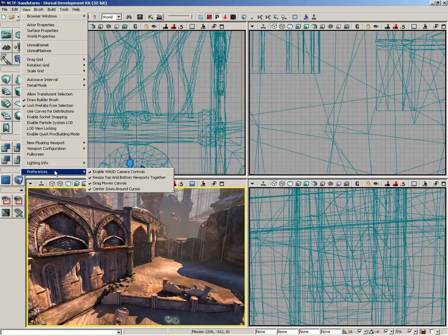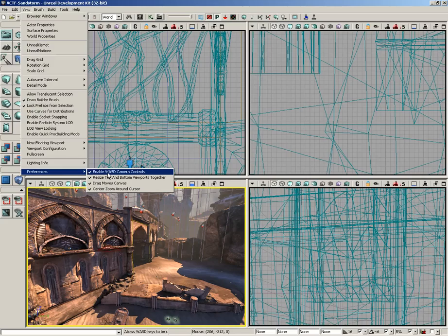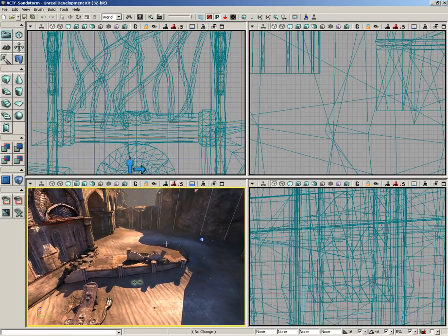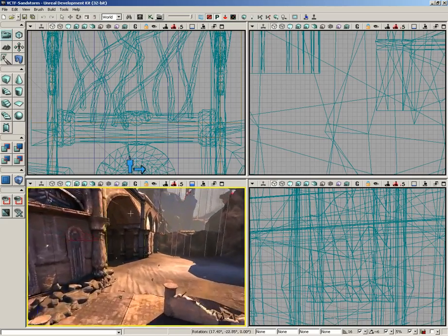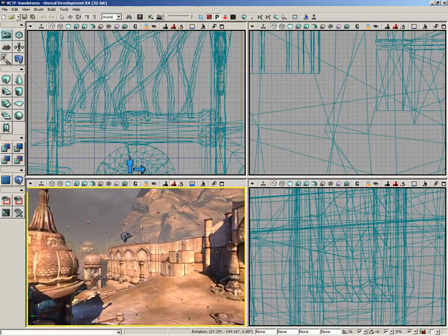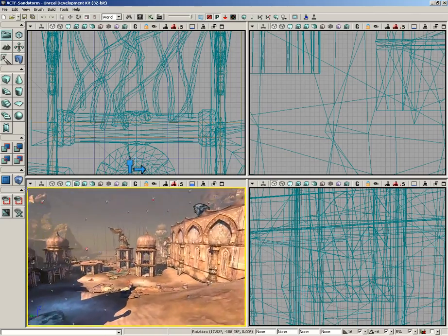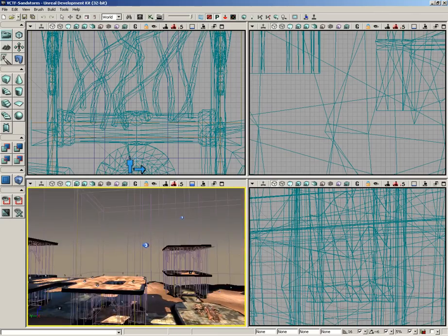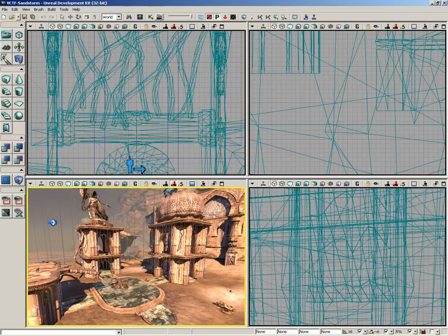Moving down, we have a few last-minute preferences. Enable WASD camera controls. This is on by default, and this is why if you hold the right mouse button, you can use W, A, S, and D to fly around as if you're in a first-person shooter.